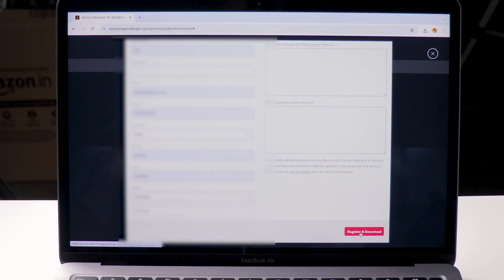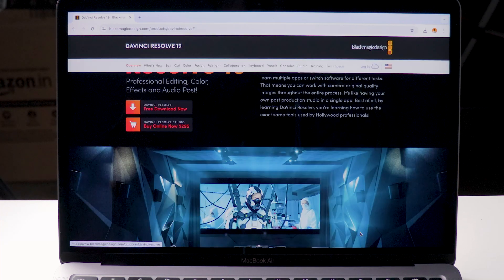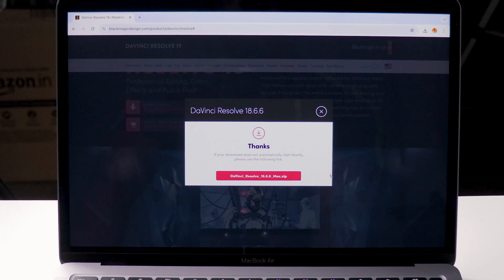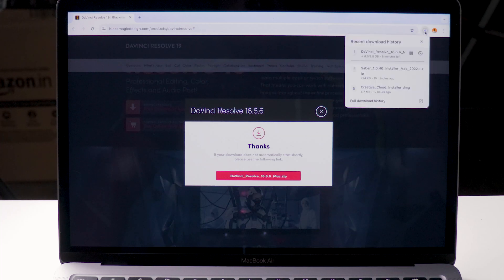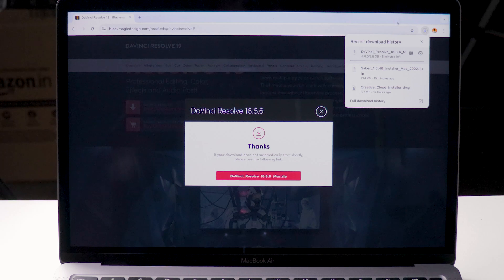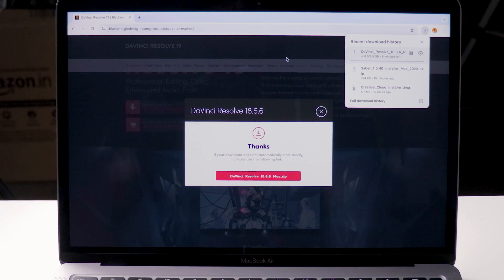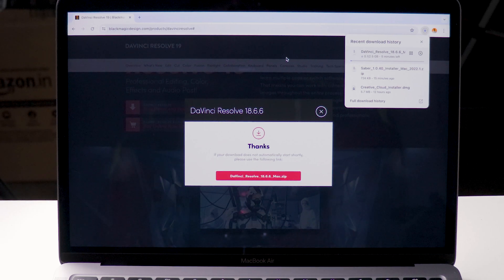You need to fill in all details after this and finally click on register and download. Download will start automatically. If it's not started click on the download on the new popup once again.